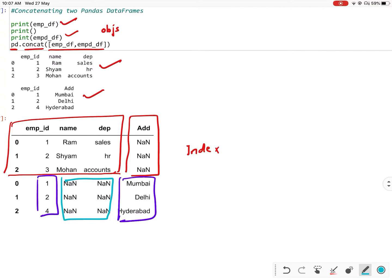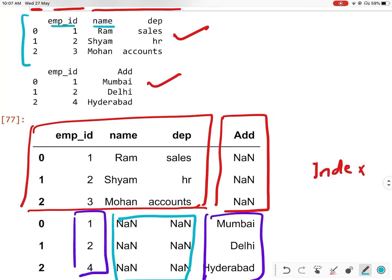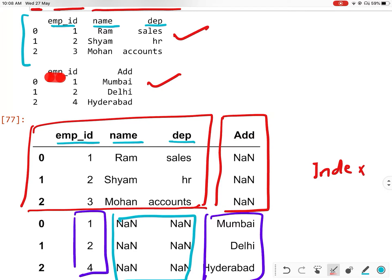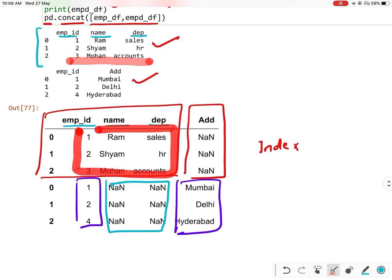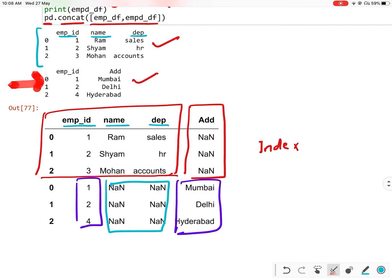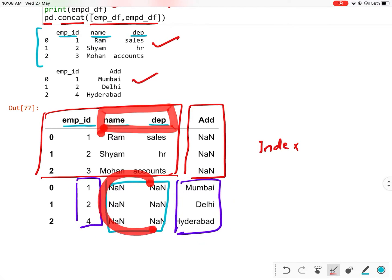Let us understand what is happening here. The first data frame has three columns: employee id, name, and department. So employee id, name, and department are coming from it. The second data frame has employee id and address. Since employee id already came, only address will come as a new column. When concatenated, the first data frame's rows have no address, so address comes as NaN. And the second data frame's rows have no name and department, so those come as NaN.